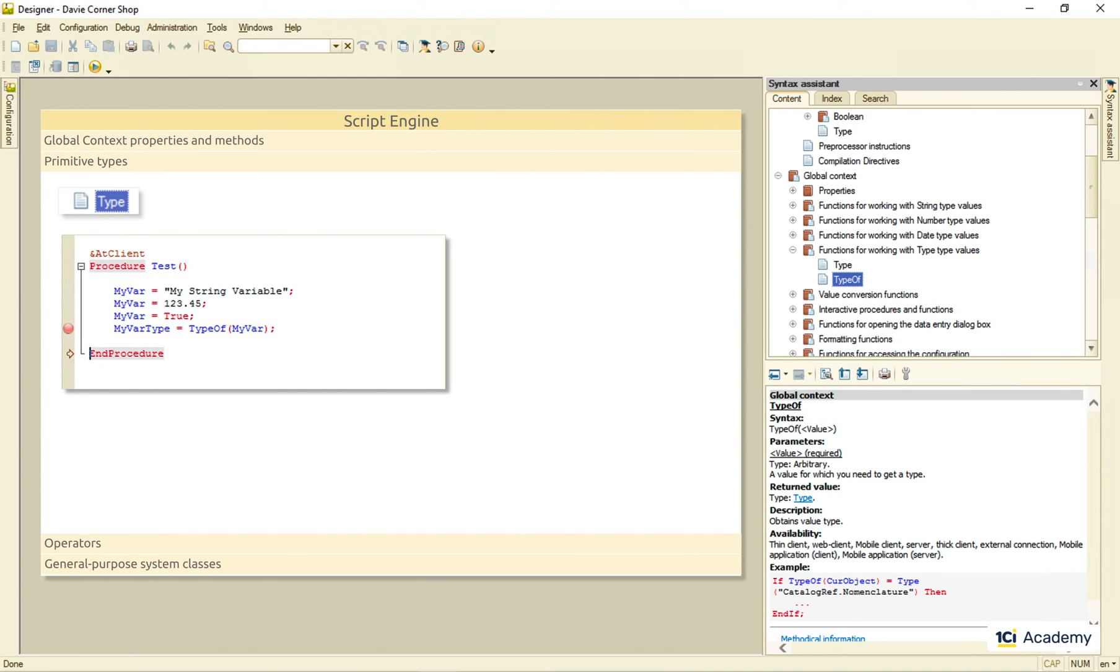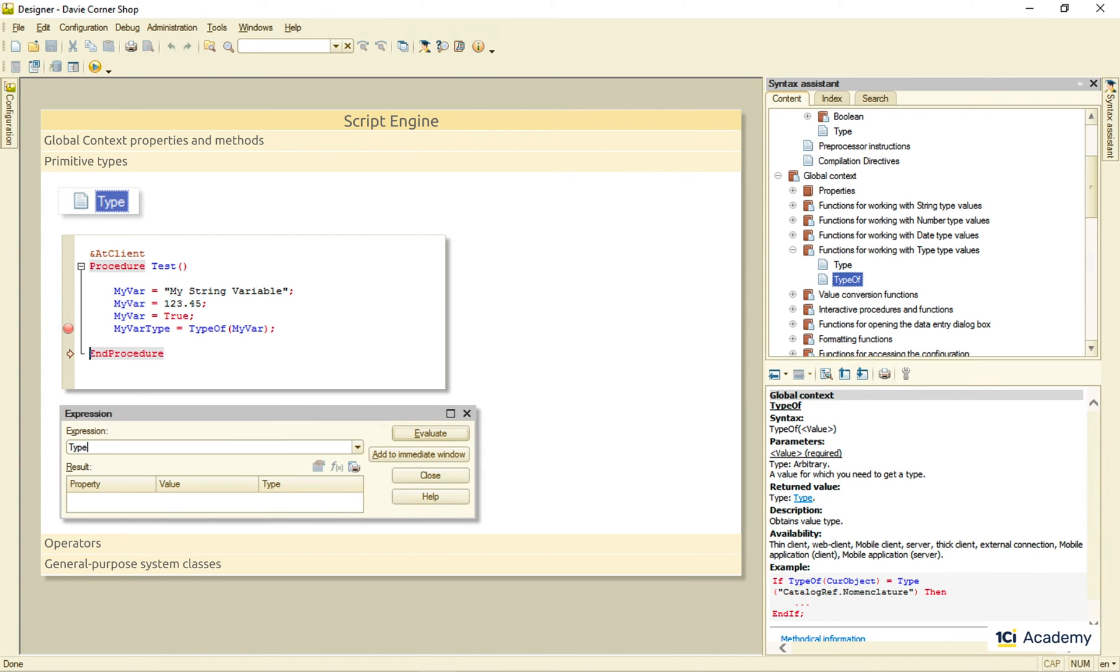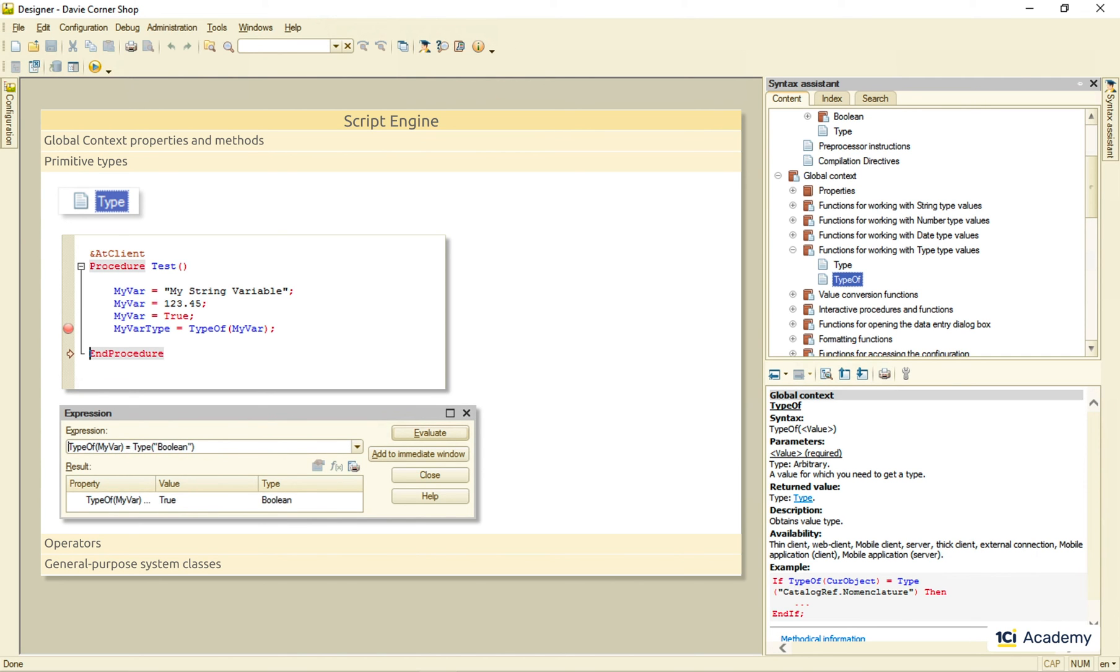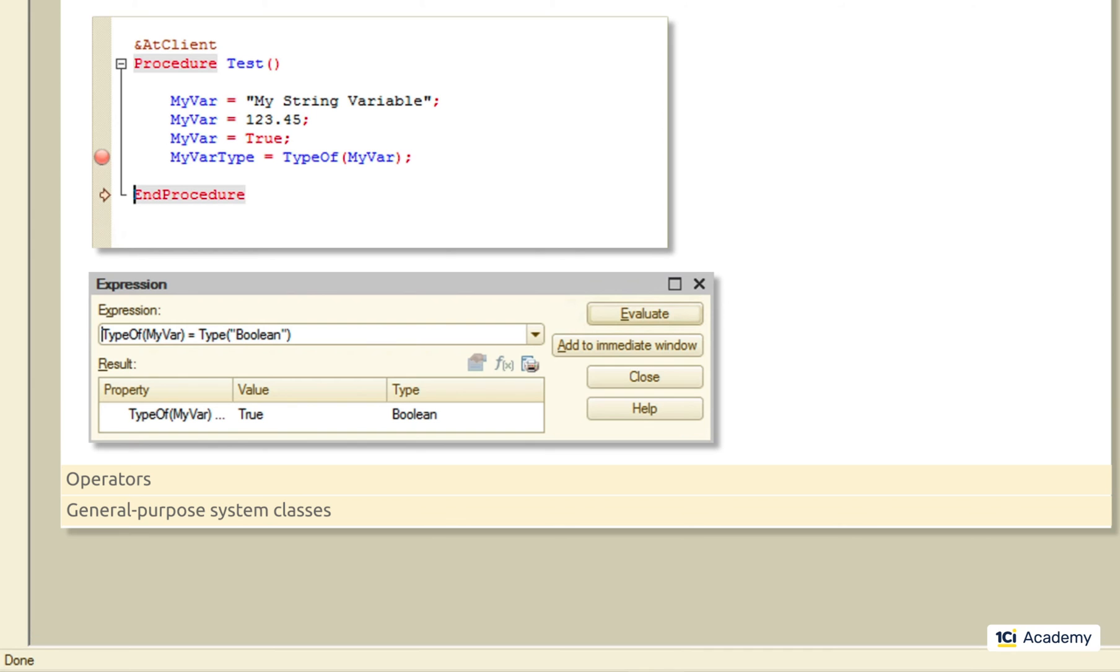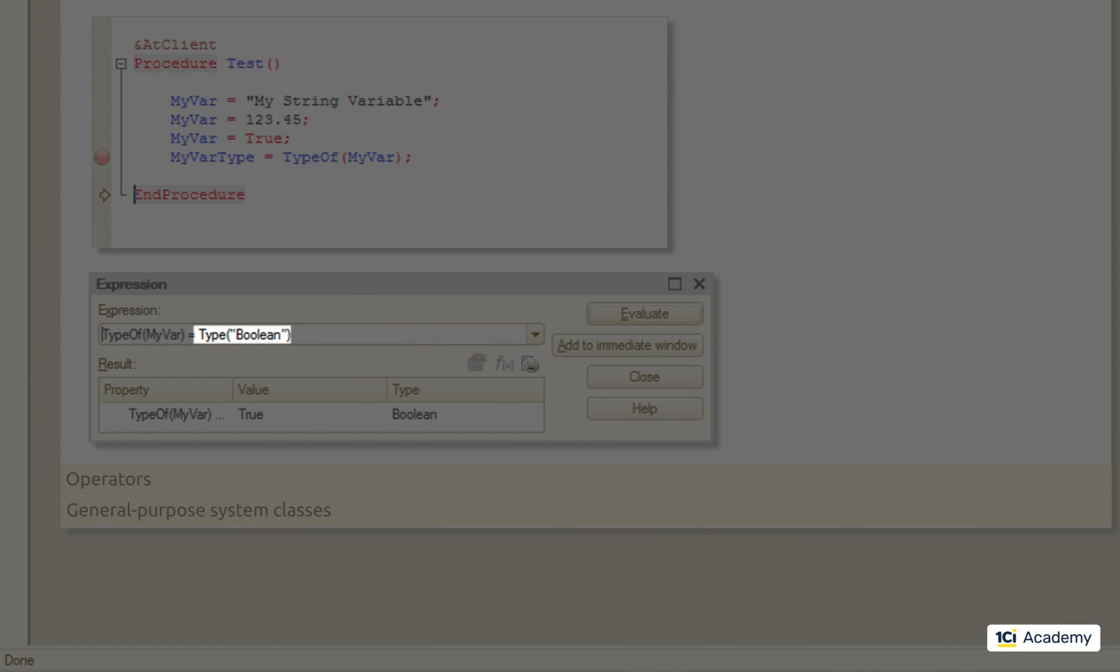As for the type function, it returns the type given the type's name, like this. Why do we need it? This is why. The thing is that there are no literals of the type type. So we use this type function with the name of the type to compare another type with it.